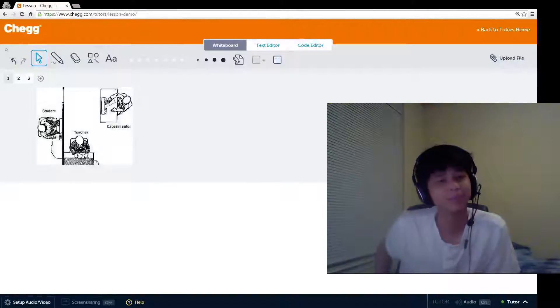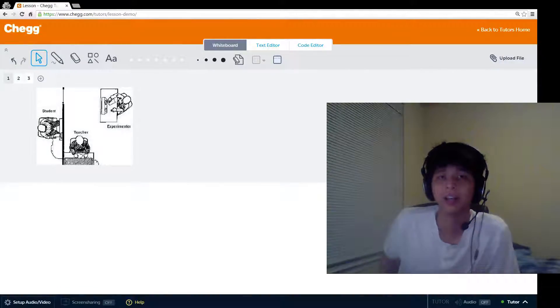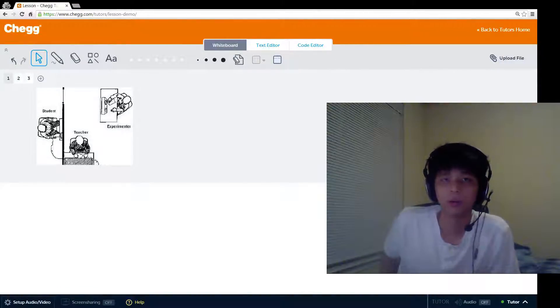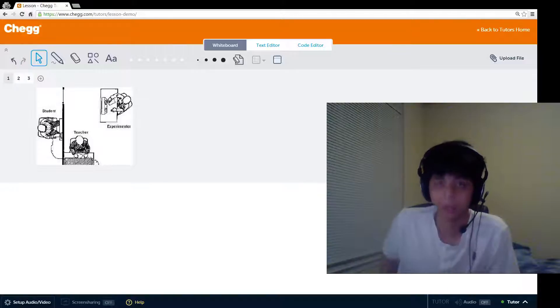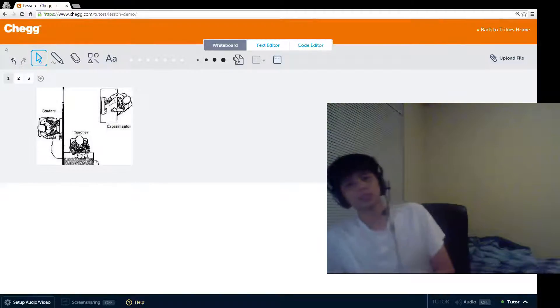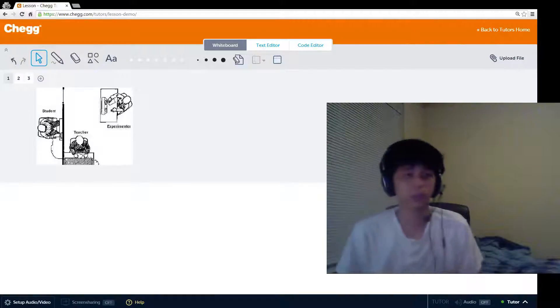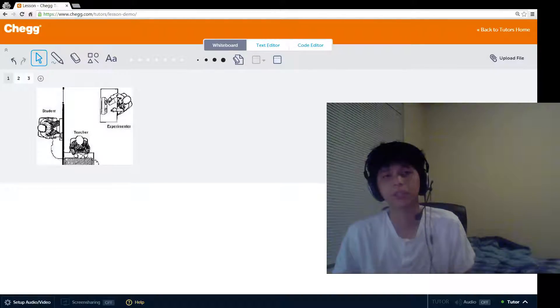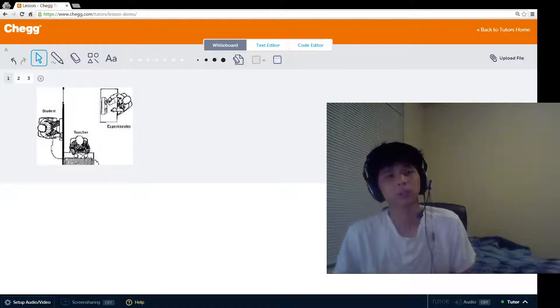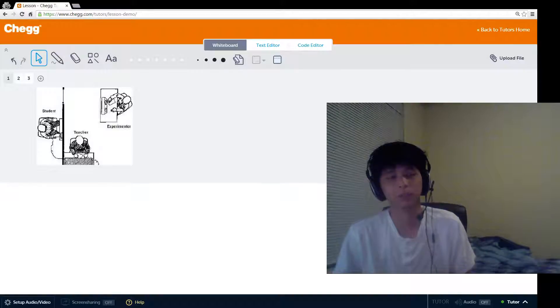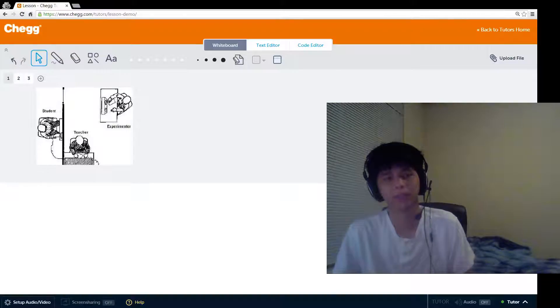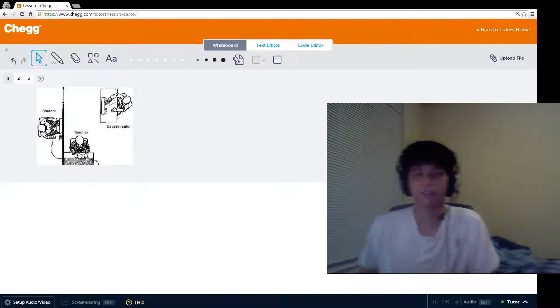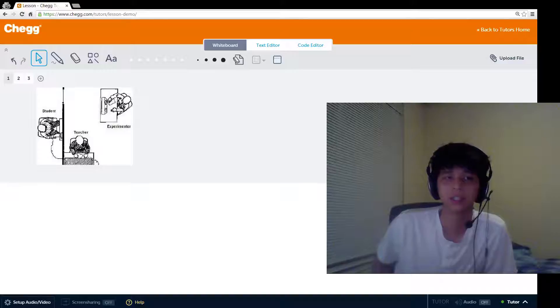Hey guys, how's it going? It's Ben from Czech Tutors, and today we're going to go over the psychology concept of obedience. In this video, we're going to first define what obedience is, then we're going to look at a famous case study called Milgram's Experiment in Obedience, and then we're going to wrap it up by going over a few key influencing factors on obedience.